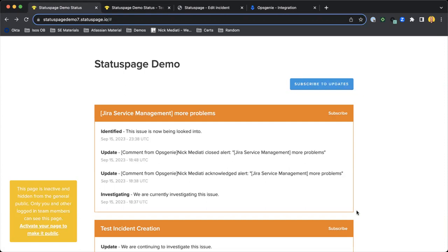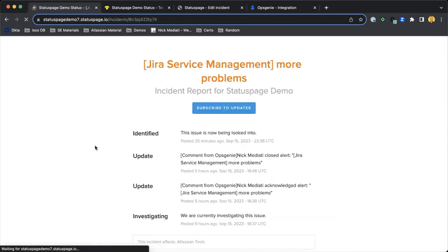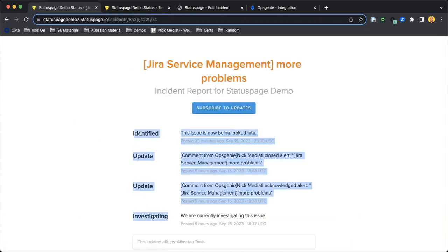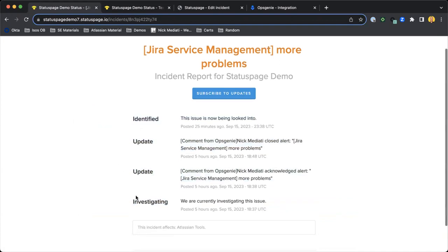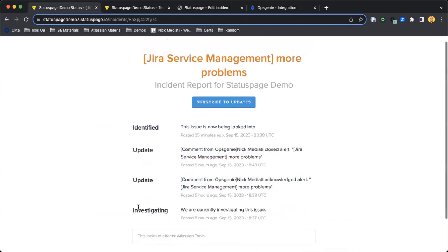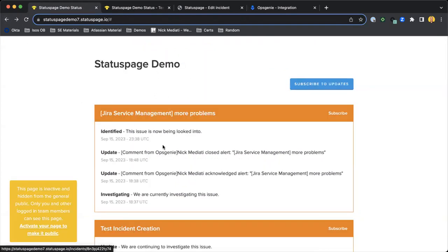Any active incidents are going to show up here, and all those nitty-gritty details of updates, investigations, issues being identified are going to show up here as well, as well as any of the components or services that this incident affects.